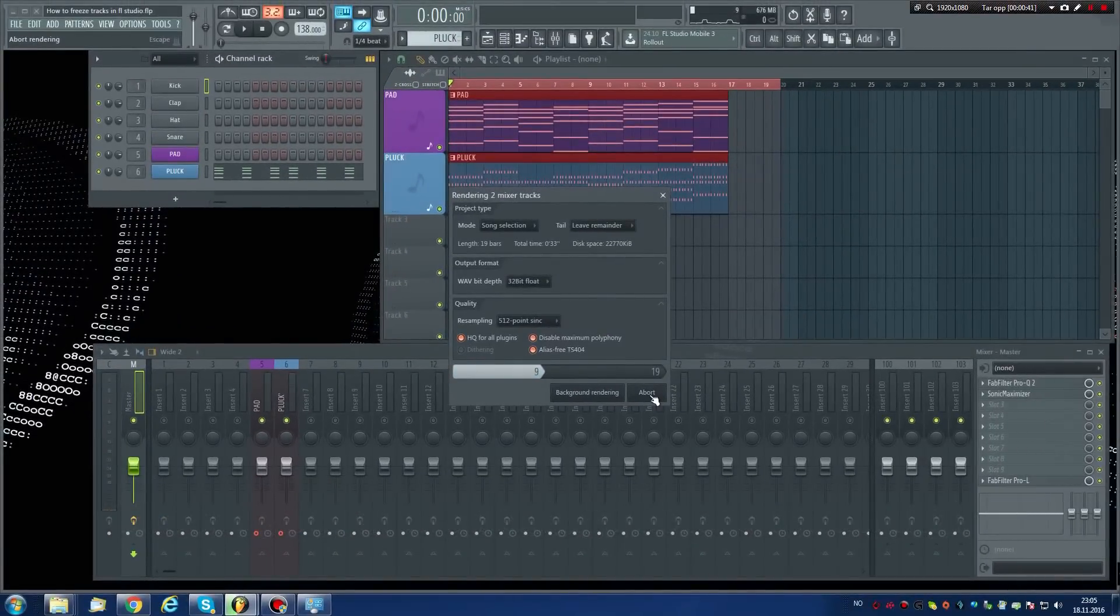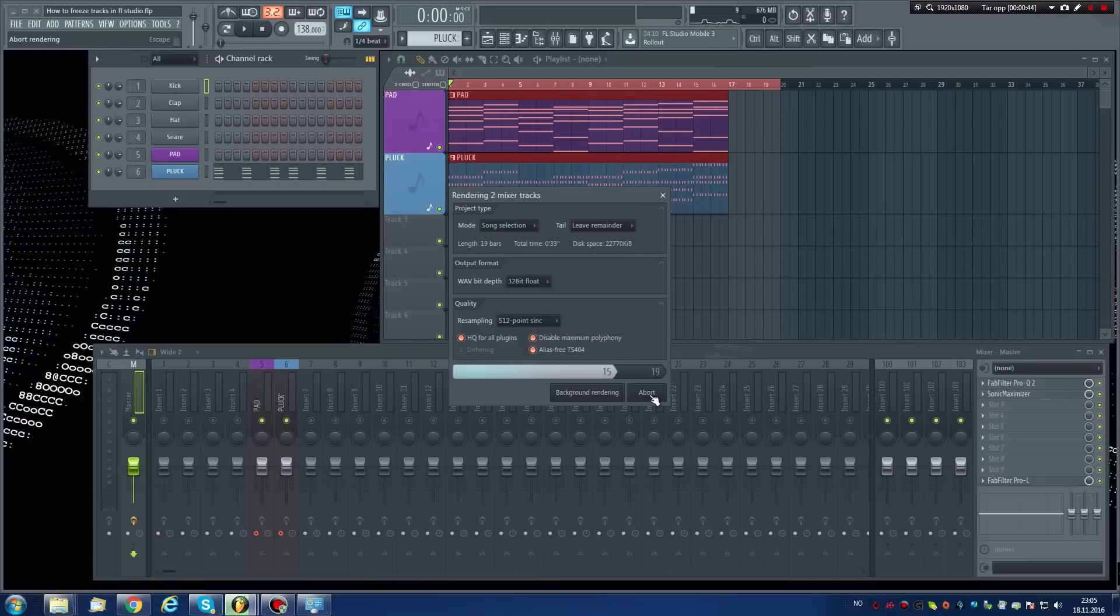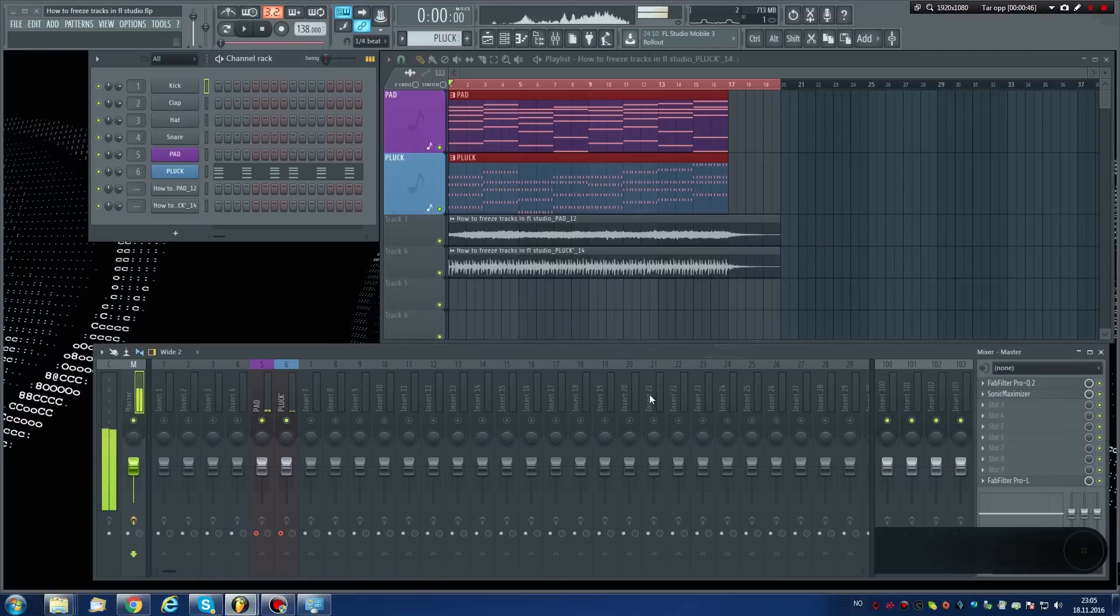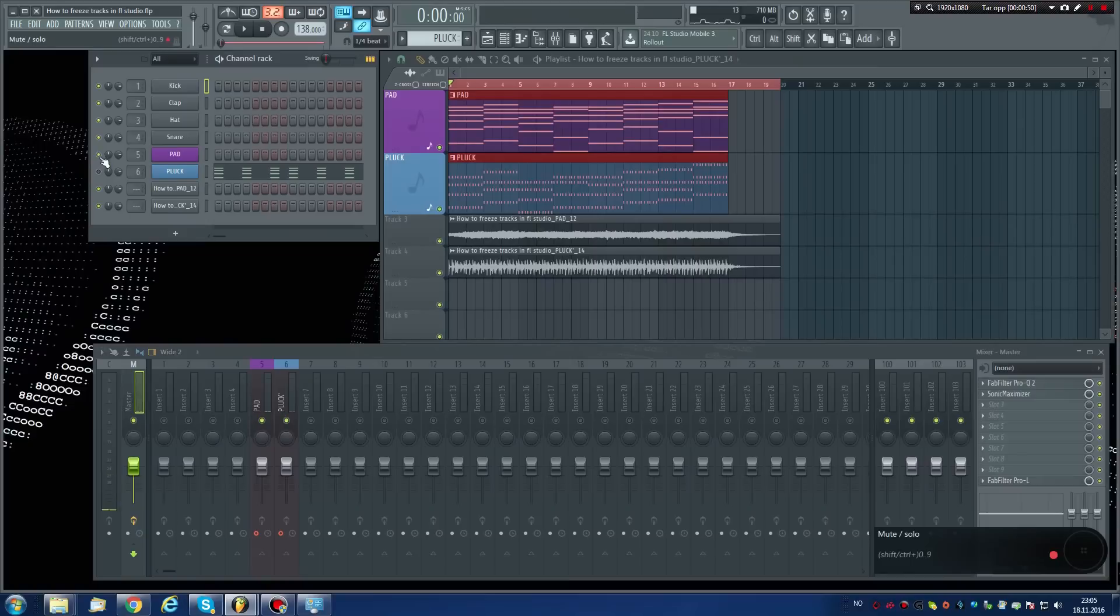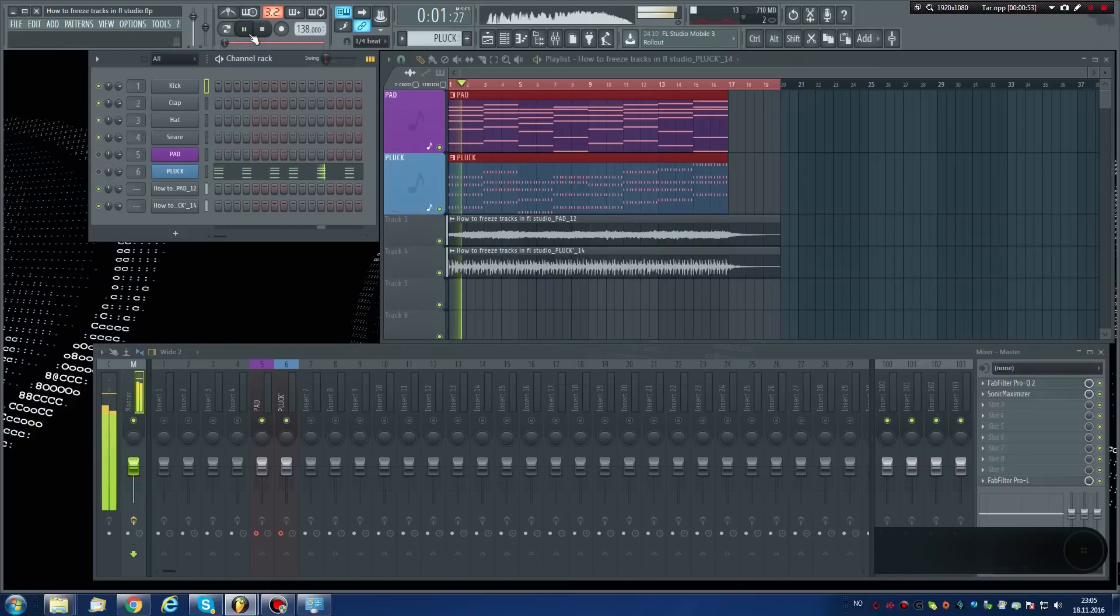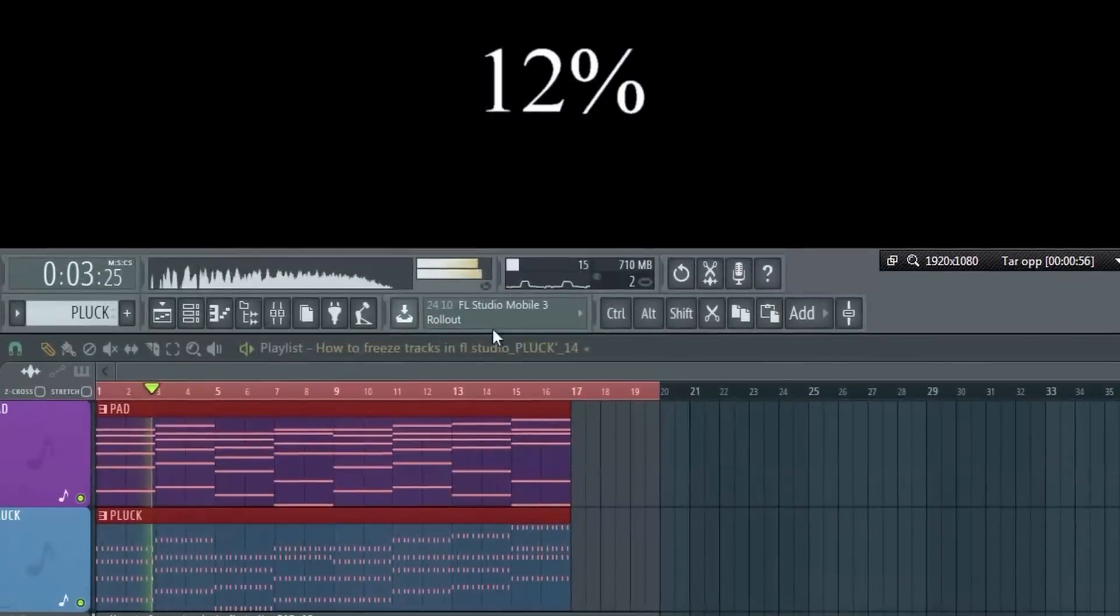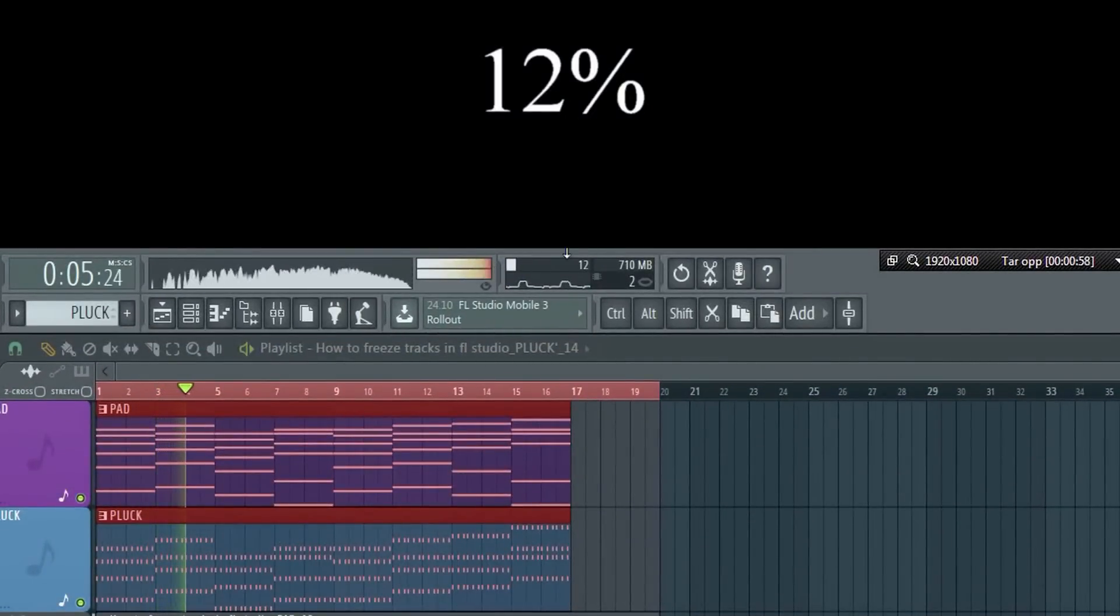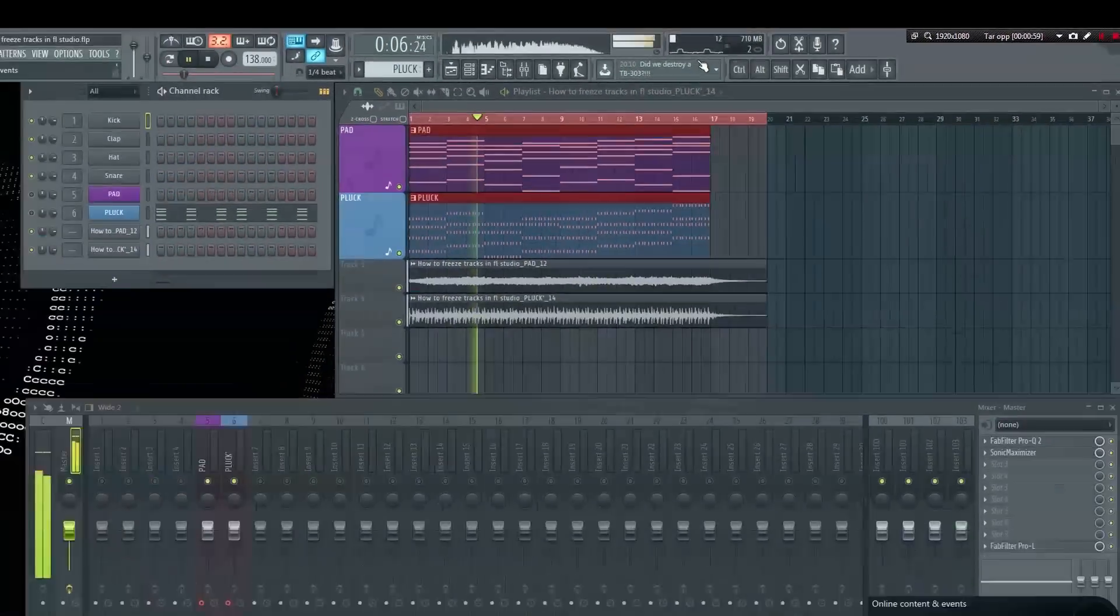The patterns have now been rendered to audio and the WAV files placed inside the project. Now we can turn off the synths in the channel rack. Note that the CPU usage has now gone down dramatically.